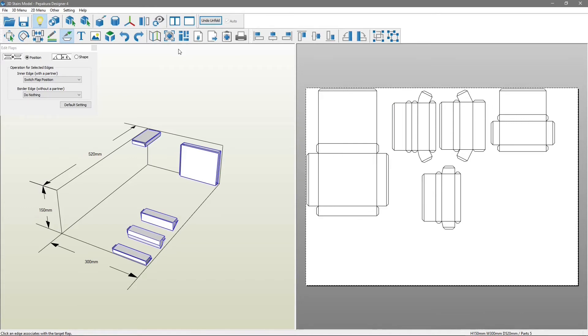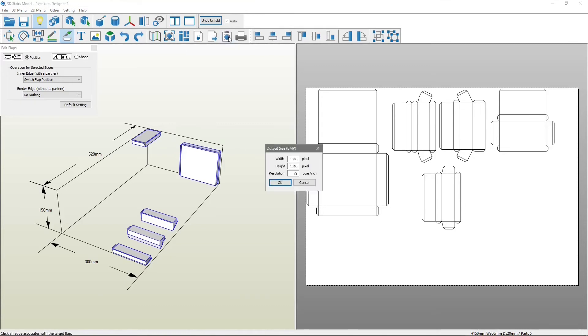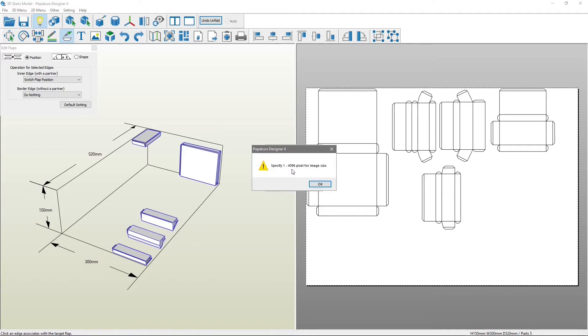After finishing, I am going to copy the development to clipboard. Remember that the maximum dimension is 4096 pixels.